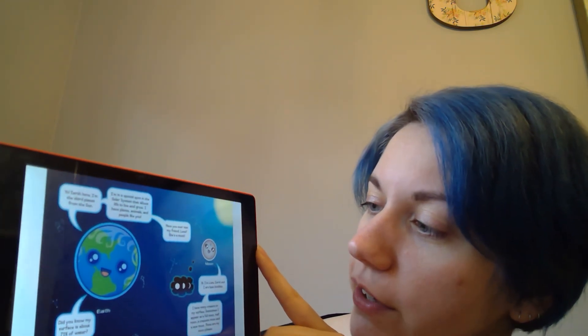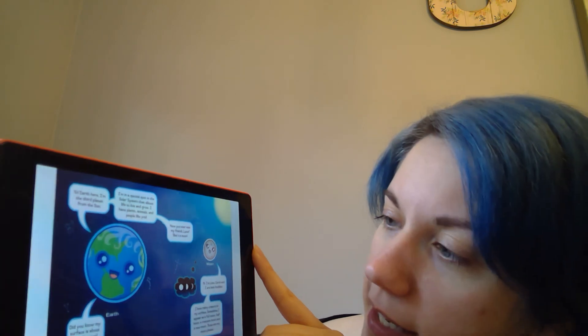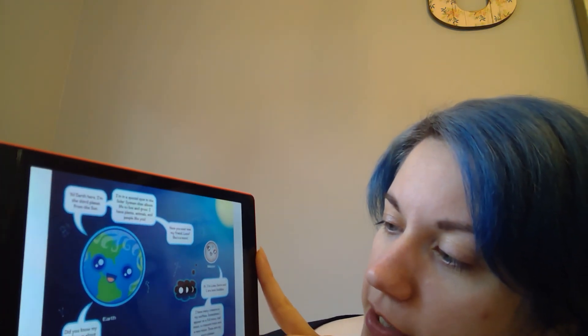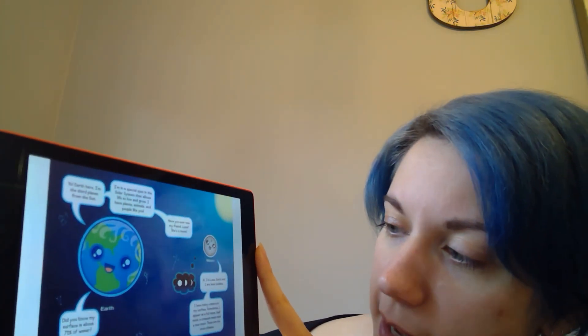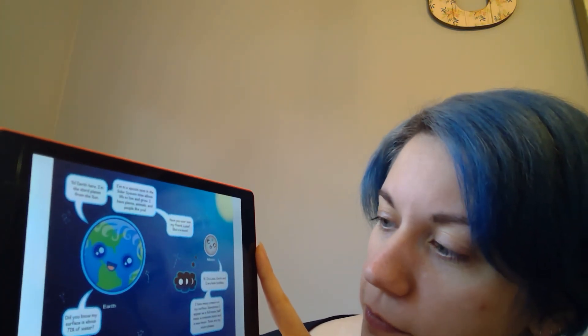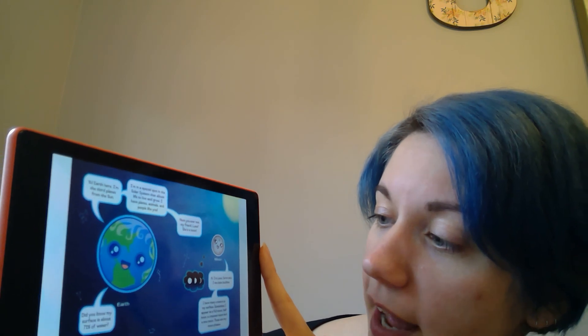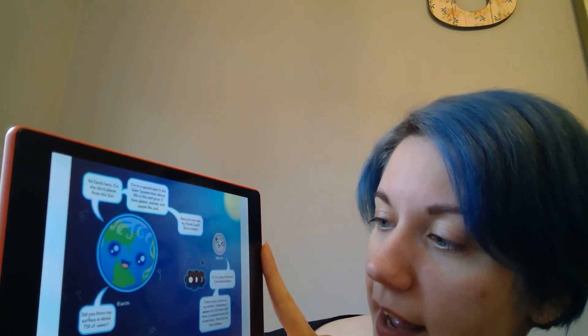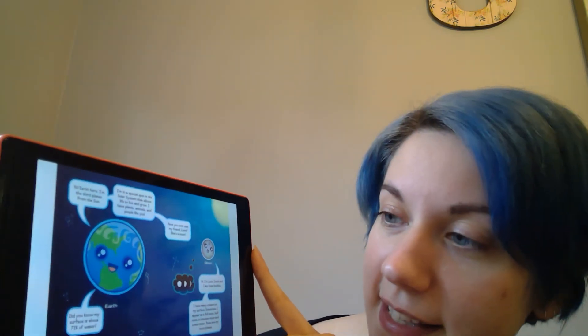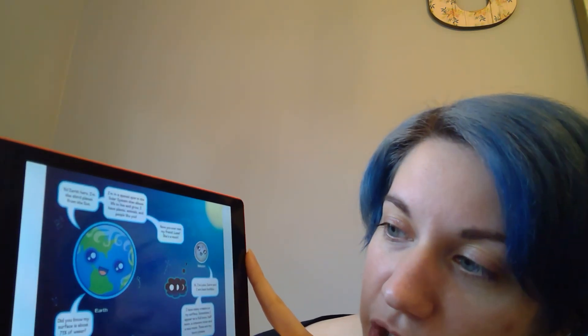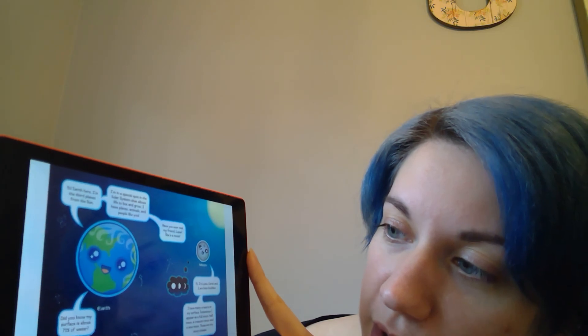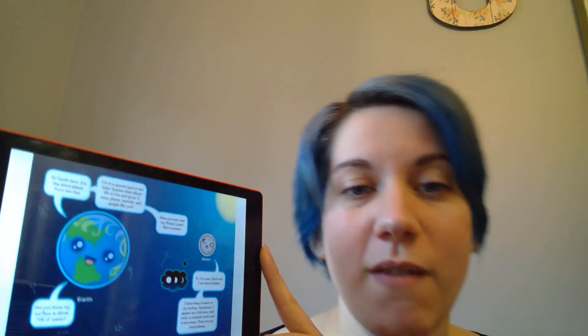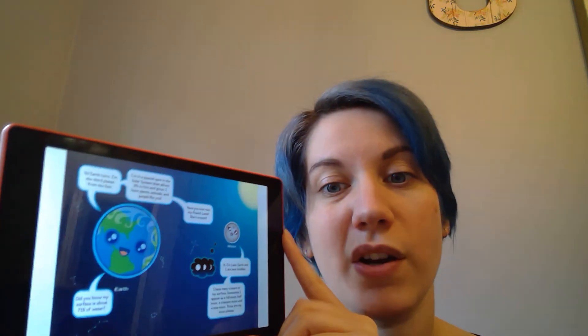Hi, I'm Luna. Earth and I are best buddies. We have many craters on my surface. Sometimes I appear as a full moon, half moon, a crescent moon, and a new moon. Those are my moon phases. Did you know that the surface of the Earth is about 71% water?